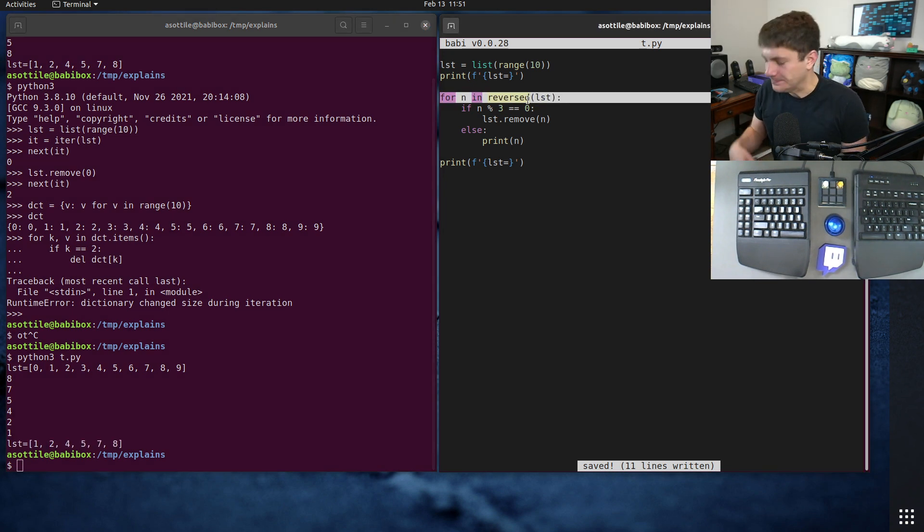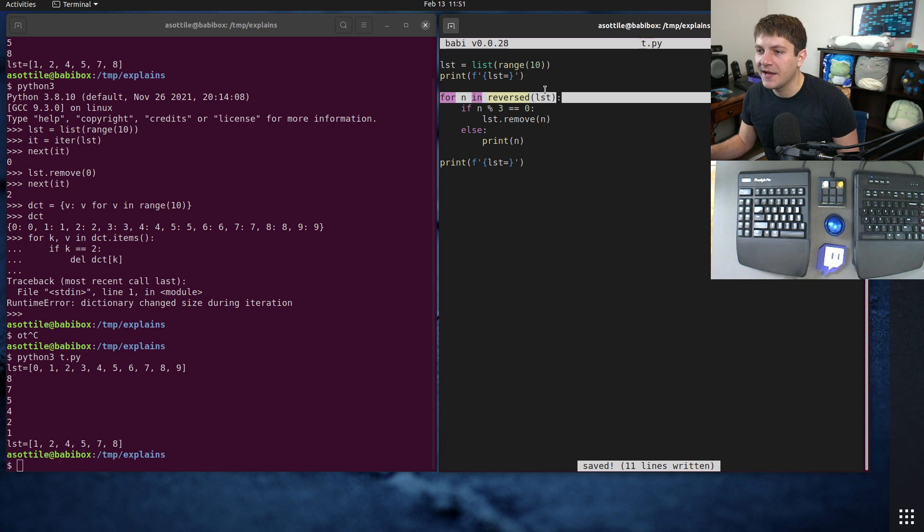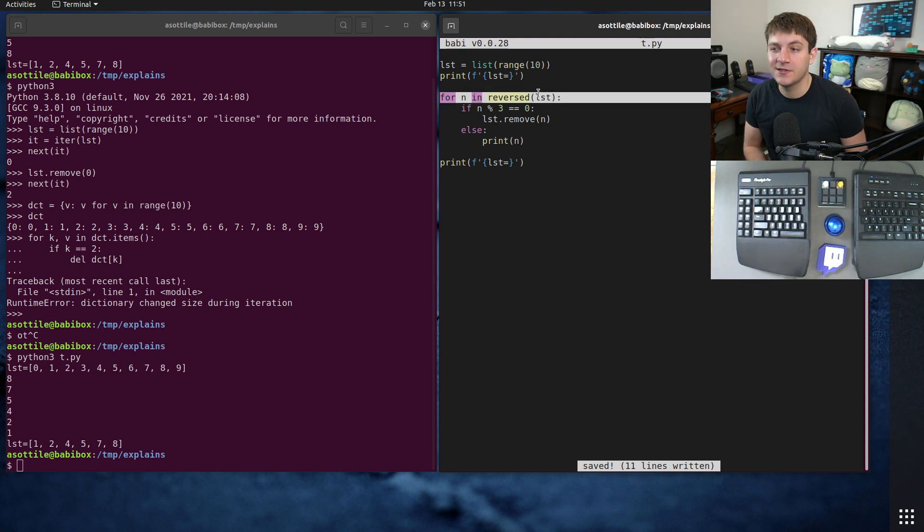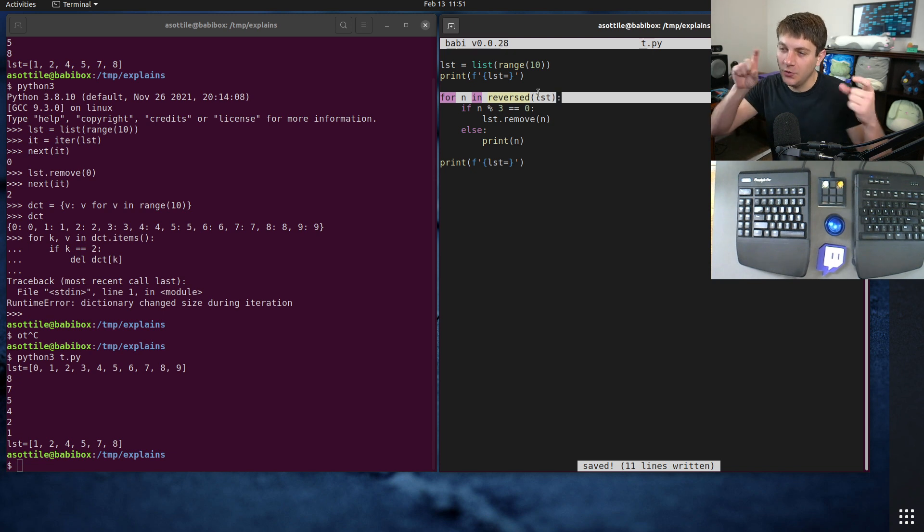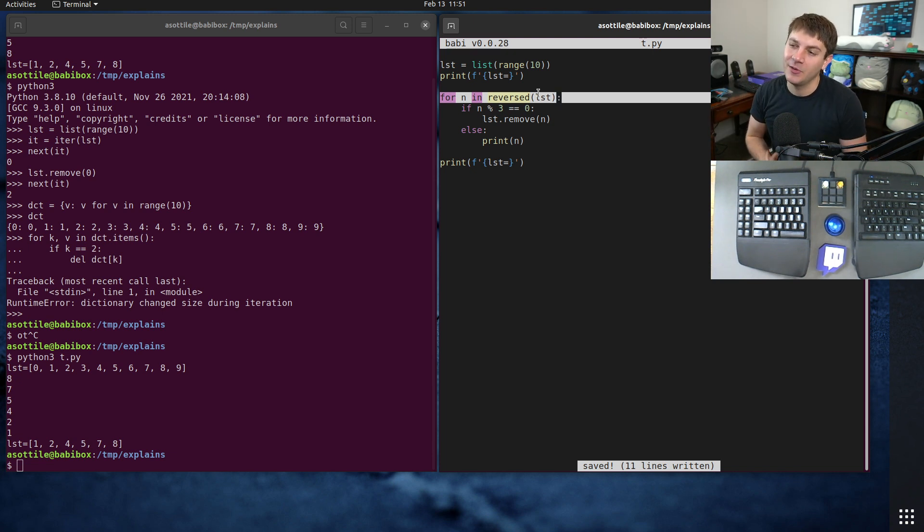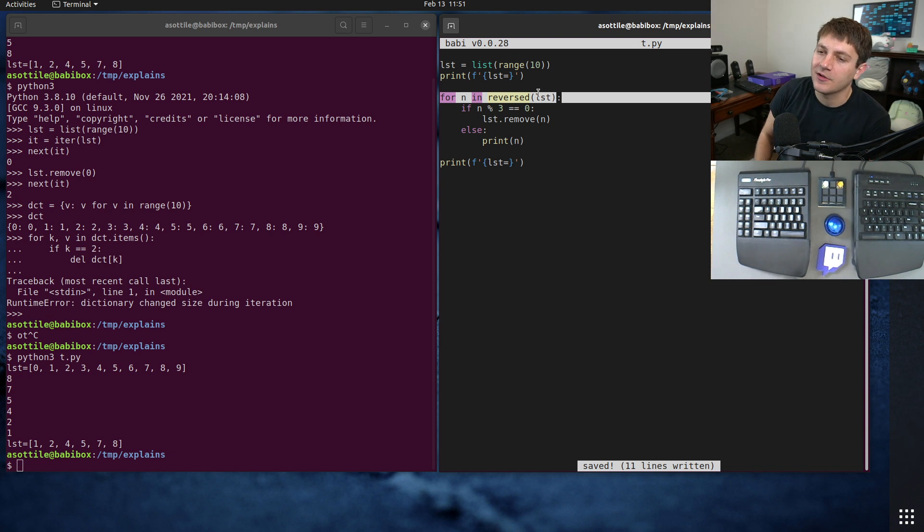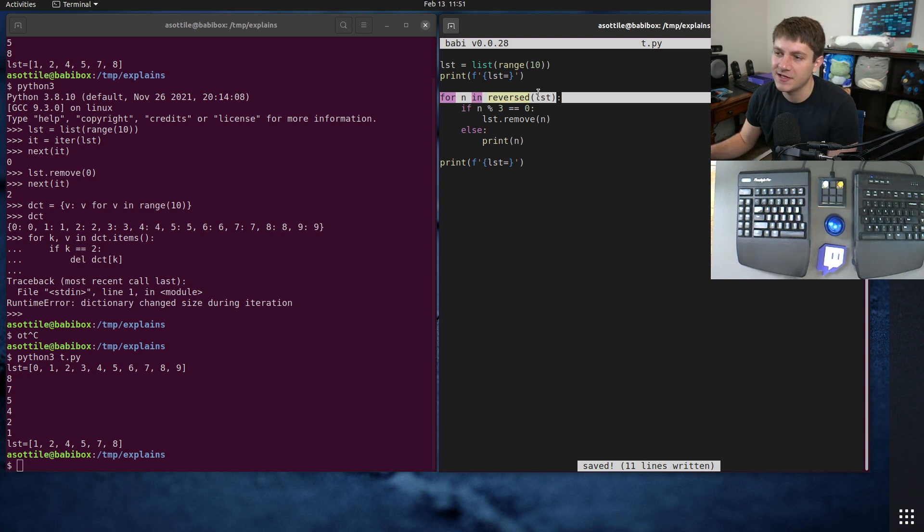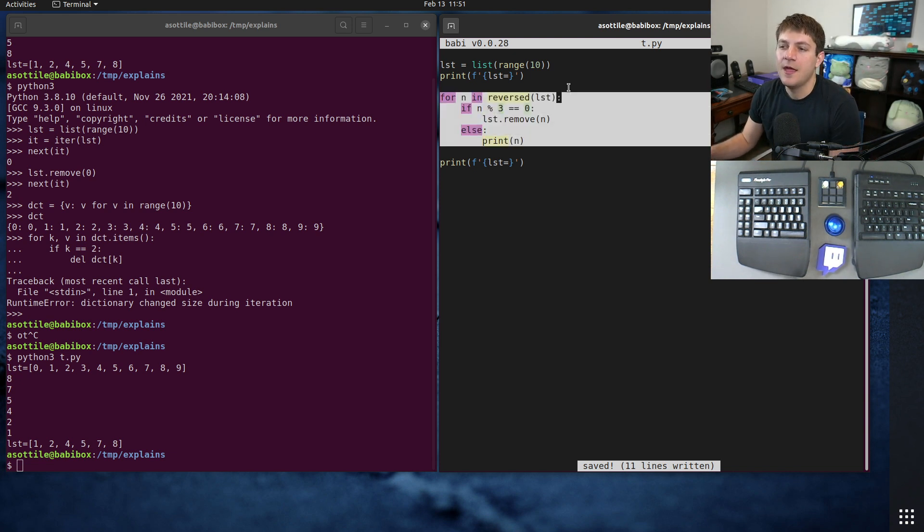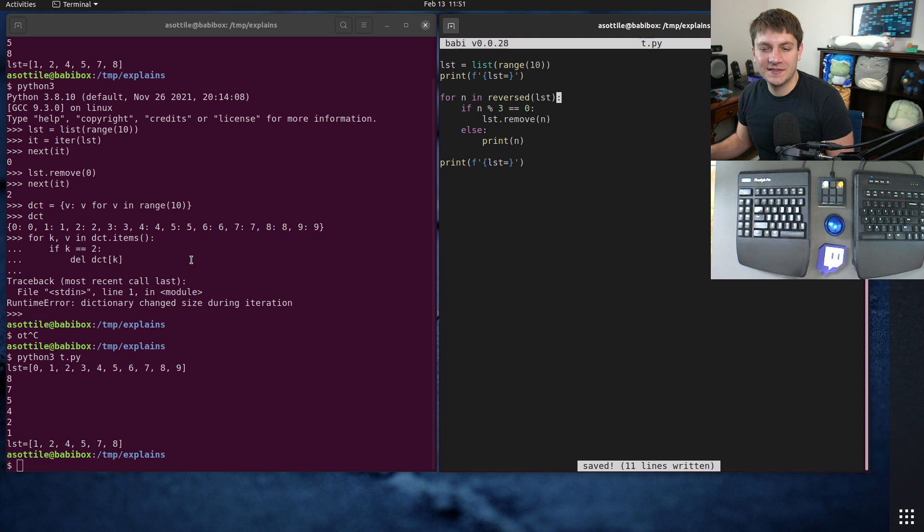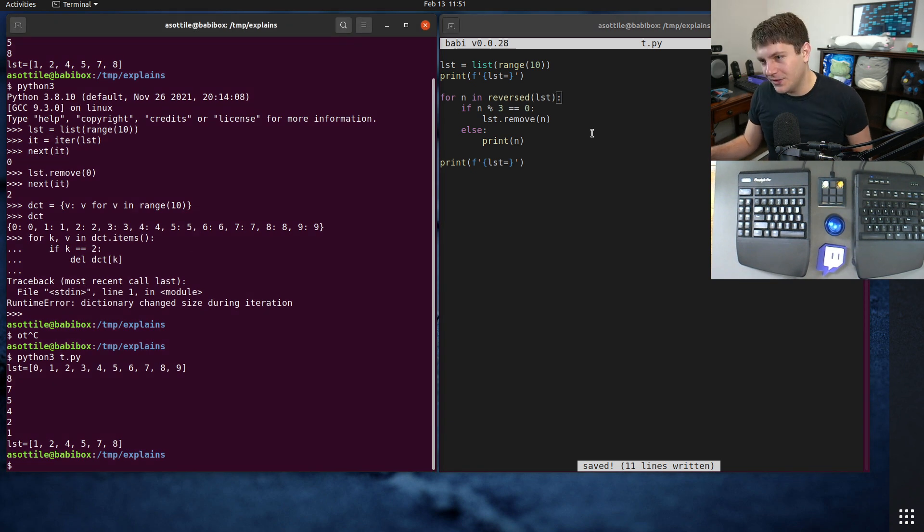I actually use this in pretty much all of my code formatters because they have to do some token modifications. And so if I iterate backwards I can modify any future token without affecting the iteration which is kind of neat.